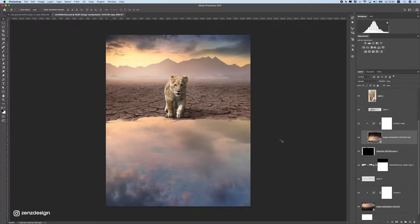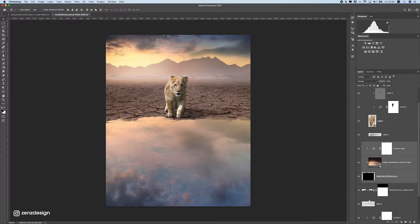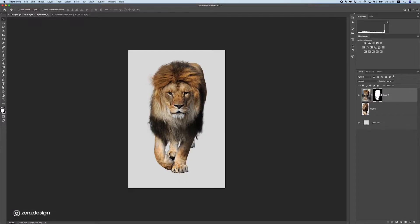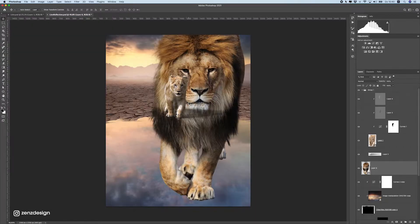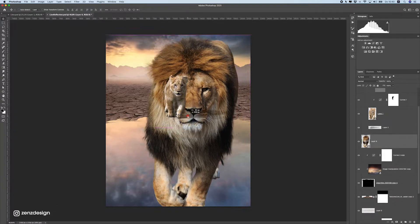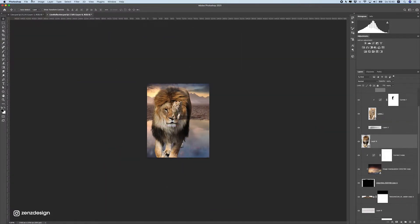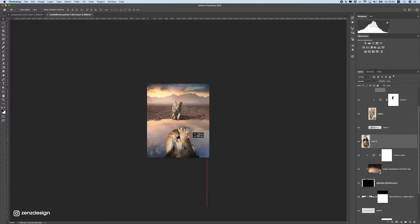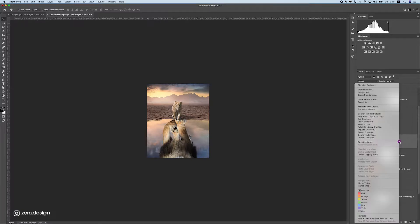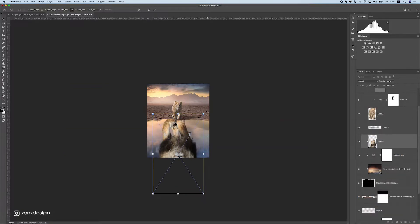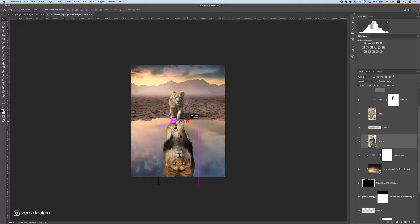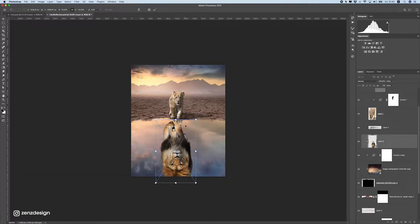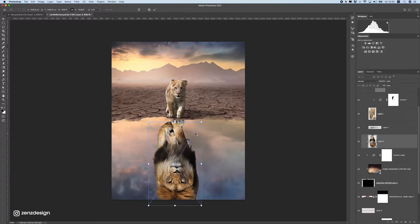Now we can do some work on the lion. I have this image with the background already removed. I'm going to make it a smart object first and move it into position. We also want to make sure it's inside this reflection, so let's flip it vertical like that, create a clipping mask so it stays inside the selection, then make it smaller. We need to resize it or we'll lose the top part of the lion.